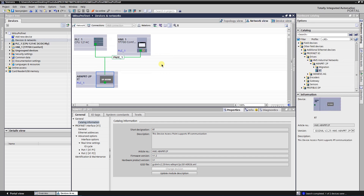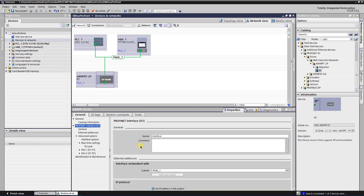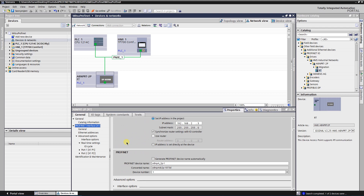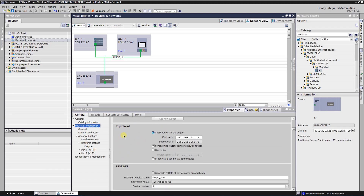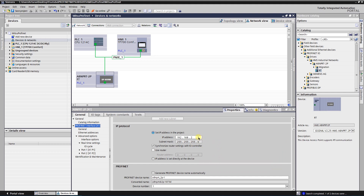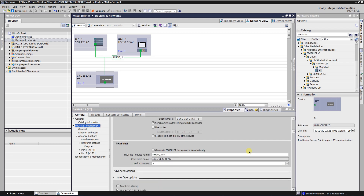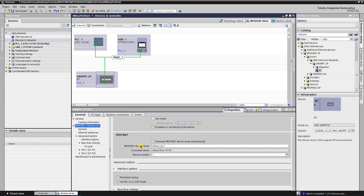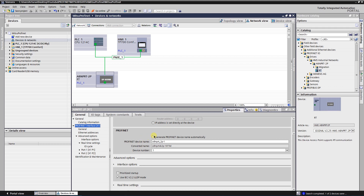Now switch back to the network view, then switch to the PROFINET interface. You may get a different IP address after installing the station, but you can manually change it to 192.168.2.3. Also, you need to assign a PROFINET device name. By default, the automatic name generation will be checked. If you don't want that, just uncheck it and you can assign any name you want.